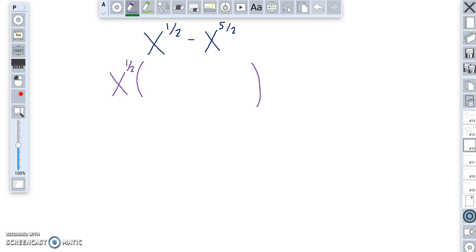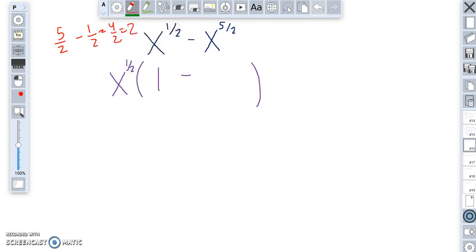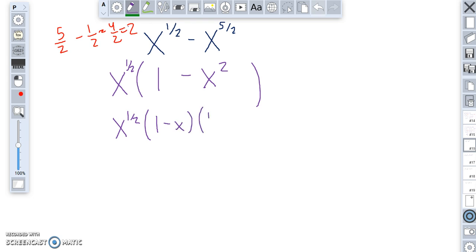When I factor out x to the one half, I'm going to subtract one half away from all the powers on x inside. Factoring x to the one half out of x to the one half just makes one. Factoring x to the one half out of x to the five halves means I take away one half from five halves and end up with two. So I have x to the two. Difference of squares means I can also write this as one minus x, one plus x.